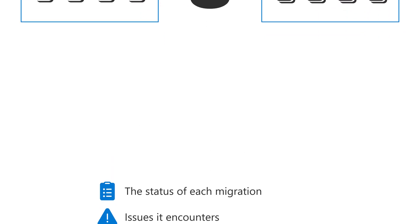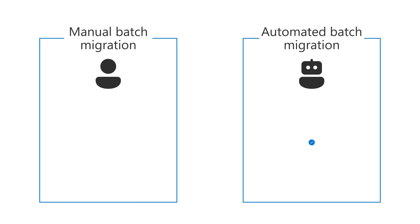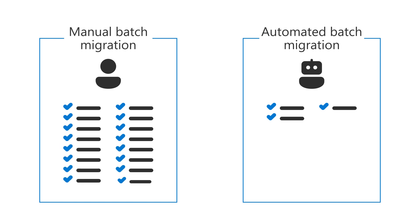While you can still manually do a batch migration, it's recommended that you do an automated batch migration, which does some of the required migration tasks in your Google Admin console for you.